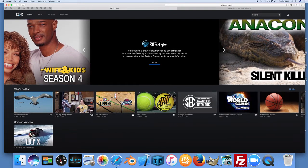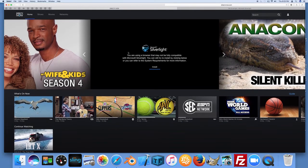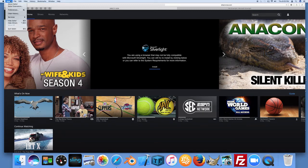Within Safari you need to actually enable certain pages to have Silverlight enabled. I'm not sure why it didn't prompt for that, but what you want to do is go up to Safari in the upper left and click on Preferences.